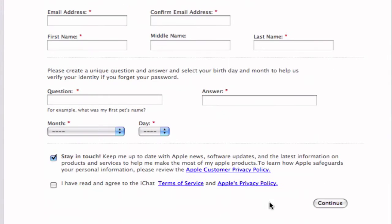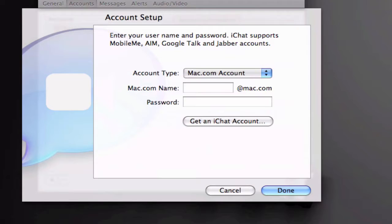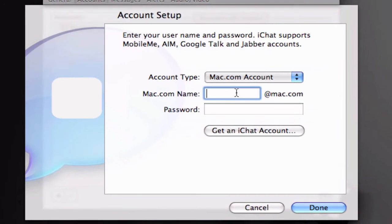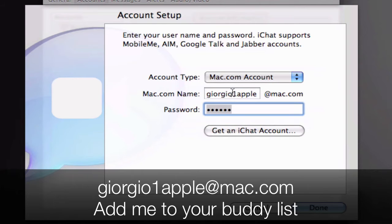And then once you're done you should go to a different page where you can change all those settings from your account. So once that's done you can go back to iChat and here I'm going to enter my username which you can add to your buddies list.